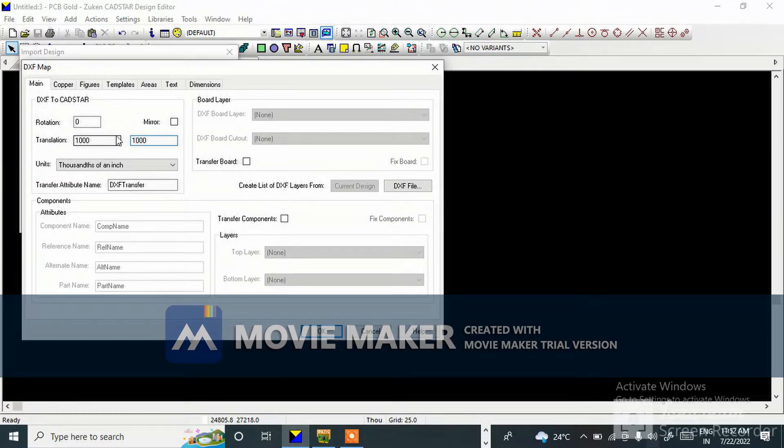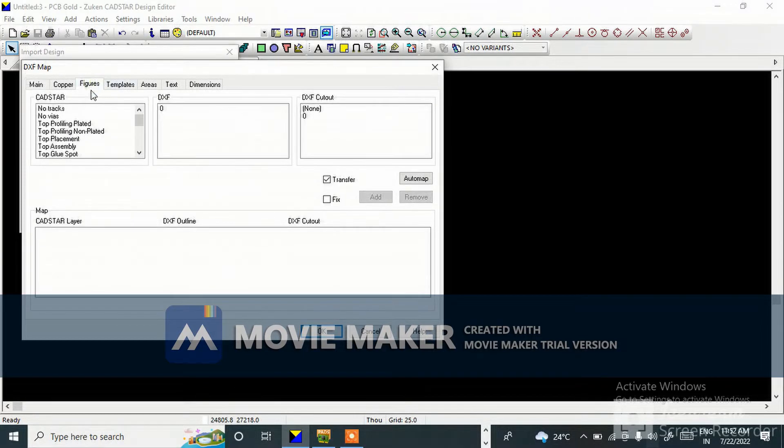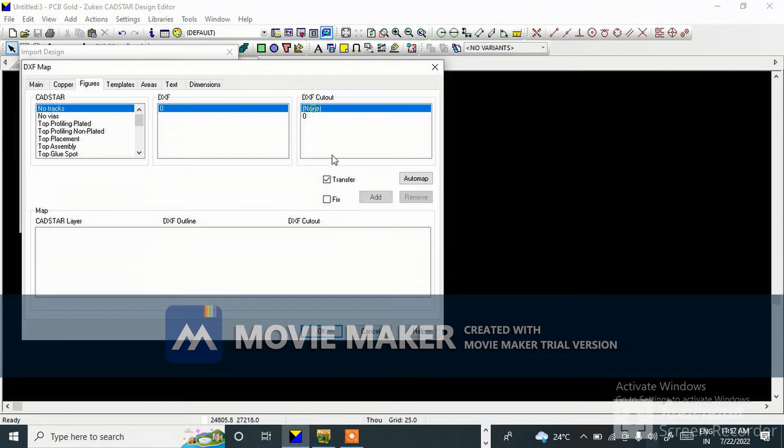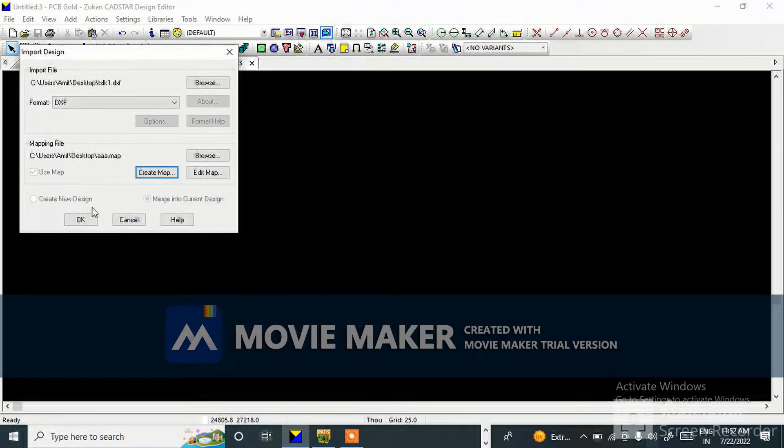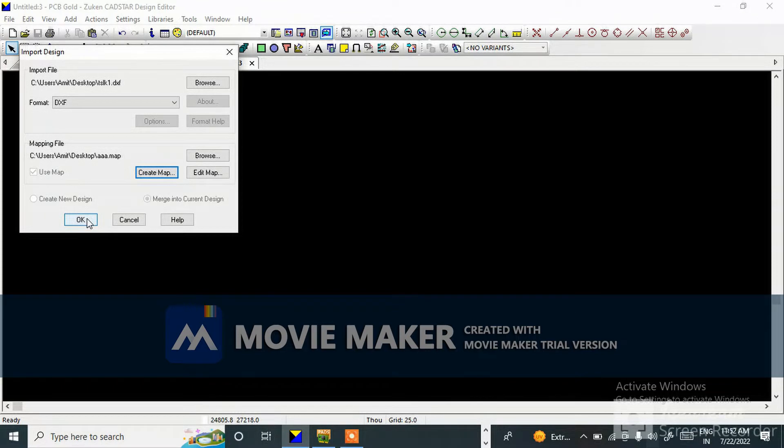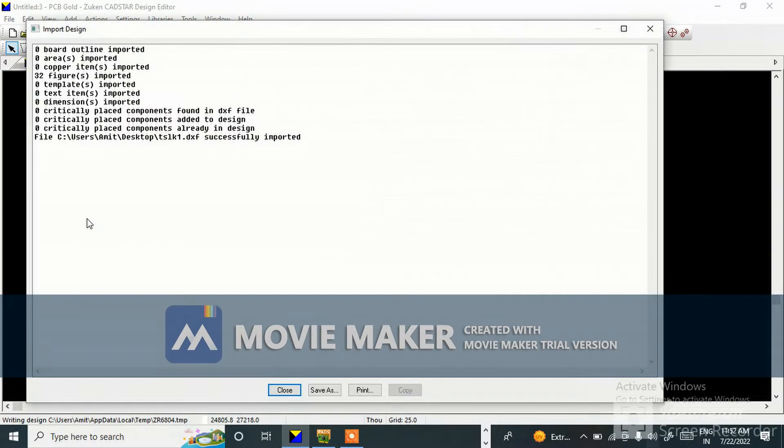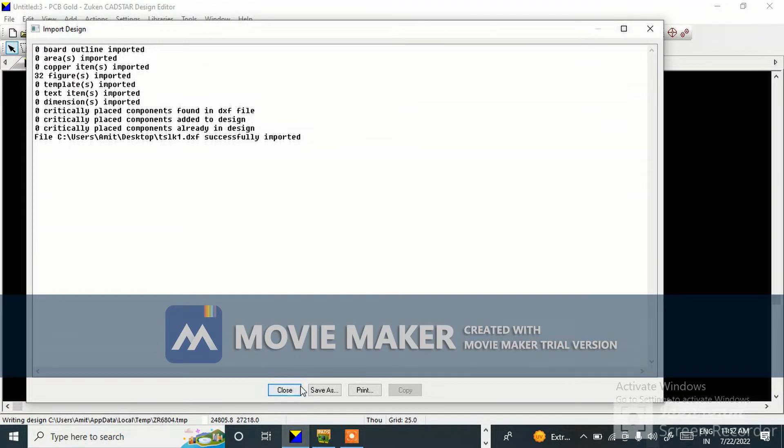Go to Figure, Add, OK. Successfully imported. Close.